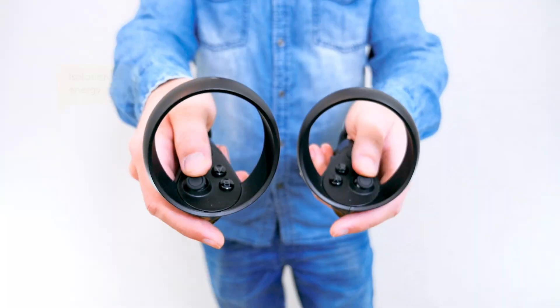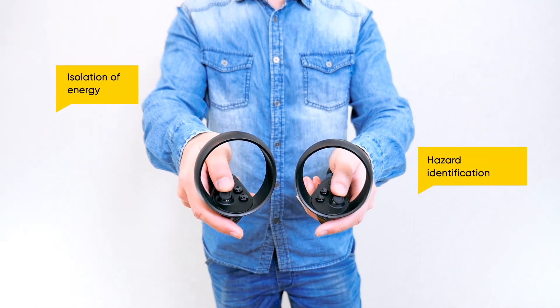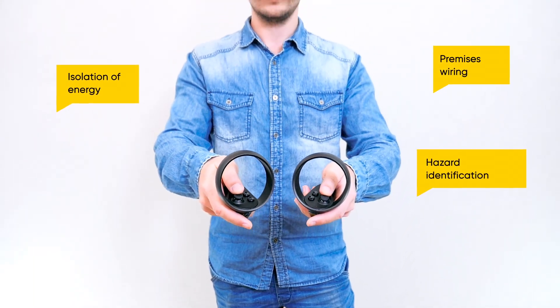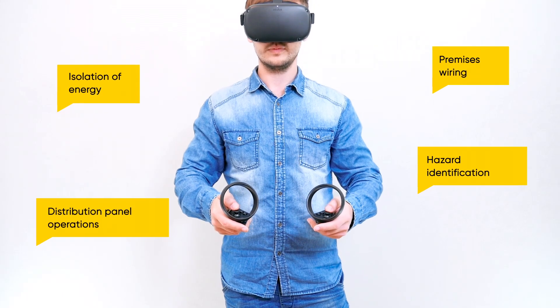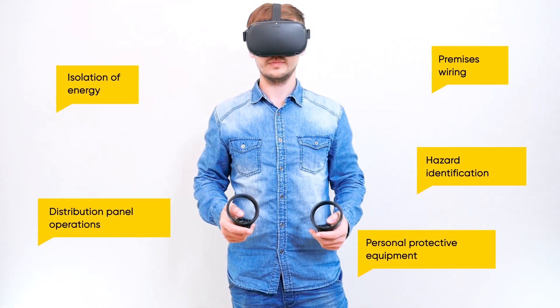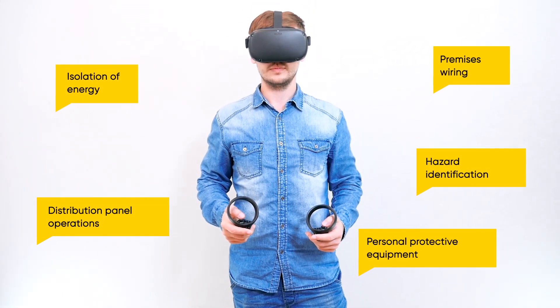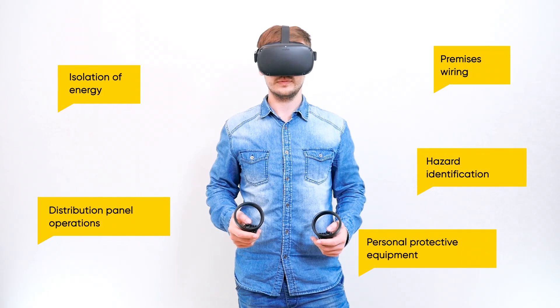This training will include isolation of energy, hazard identification, premises wiring, distribution panel operations, use of personal protective equipment, and insulated tools.